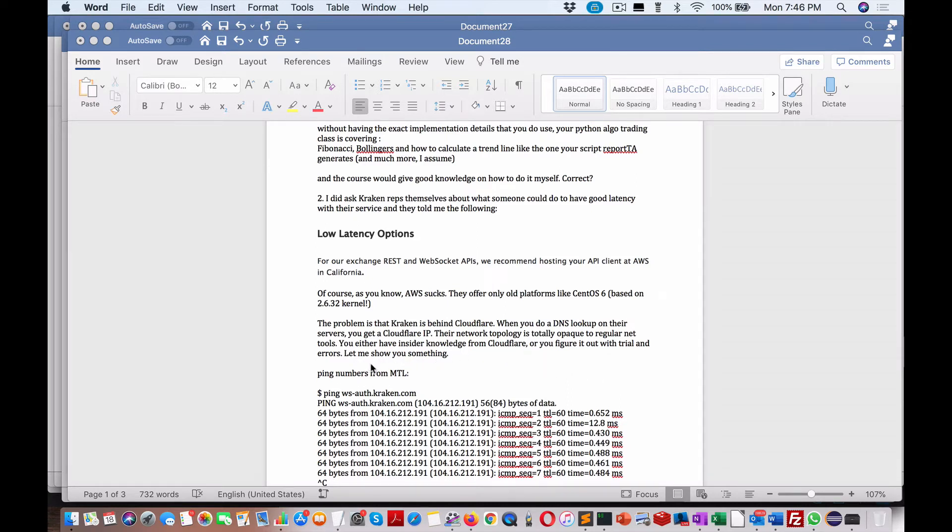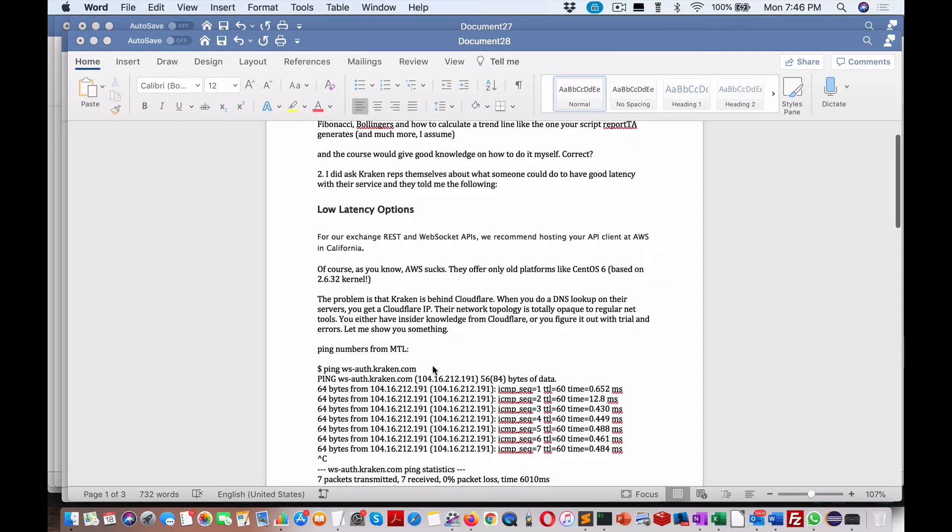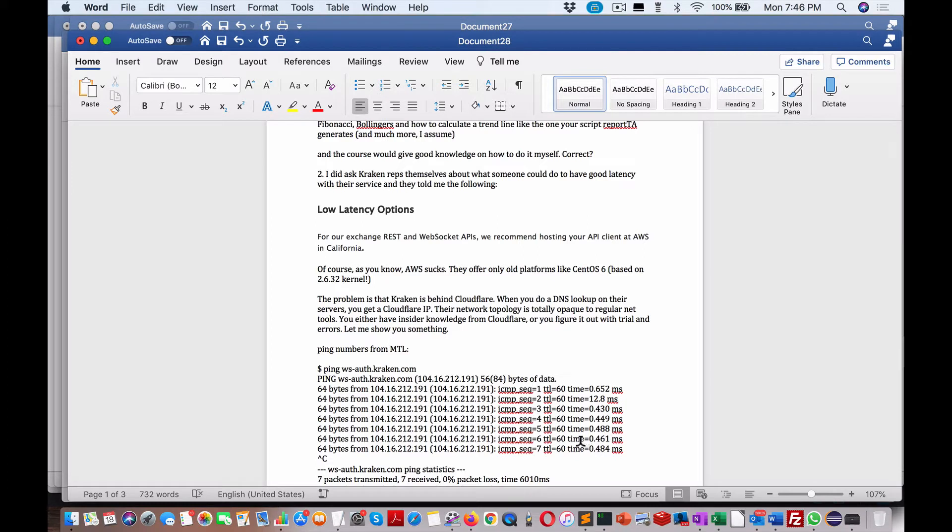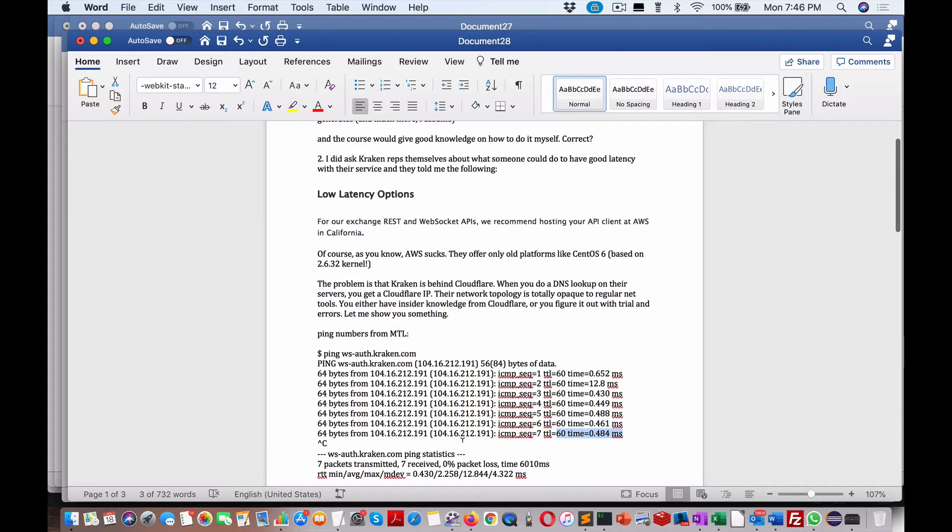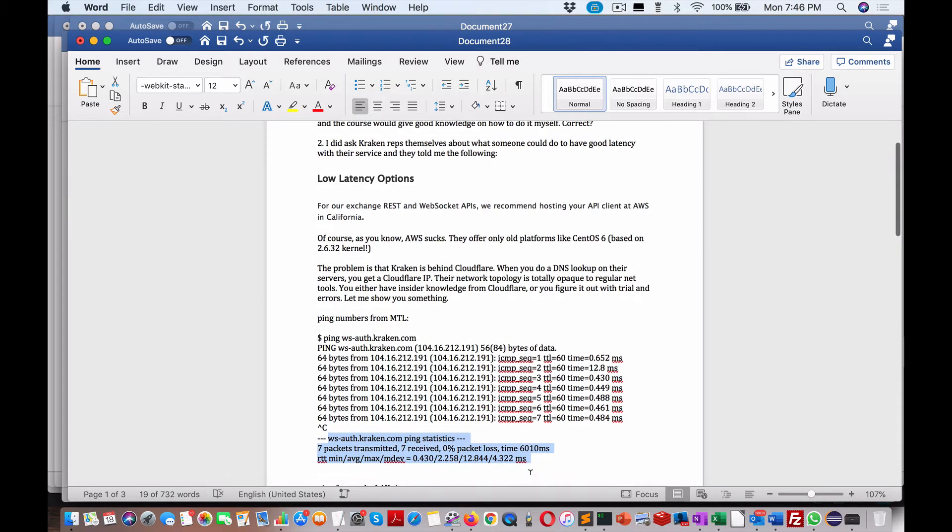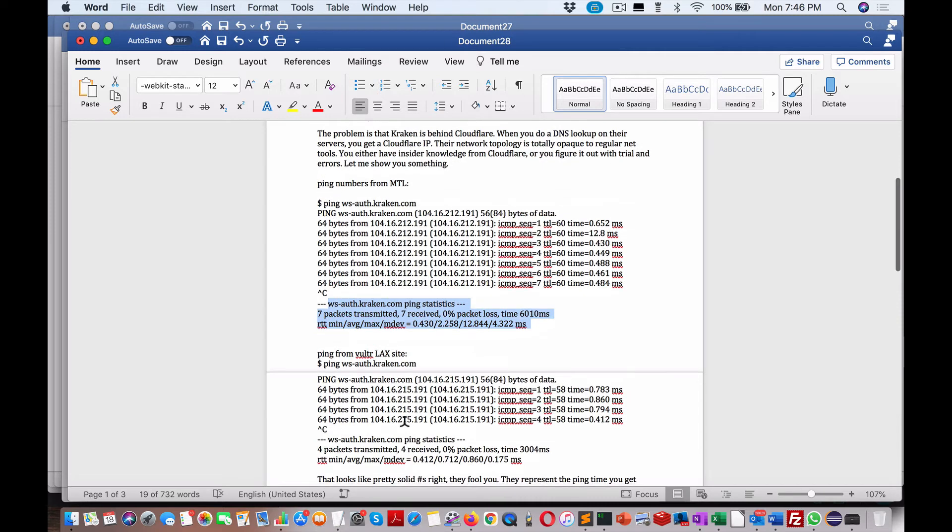You either have insider knowledge from Cloudflare or you figure it out with trial and error. Let me show you something. This is pinging from Montreal, so this is what he's able to get it down to, which is pretty good - just under half a second there. And using this script here, seven packets and so forth.